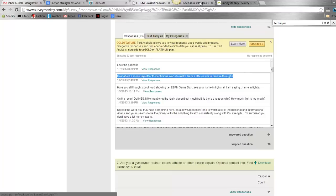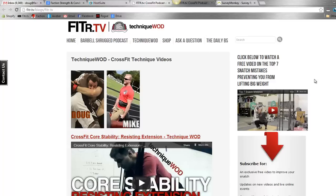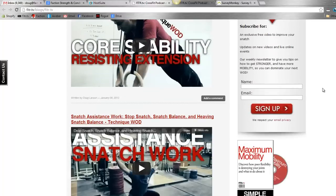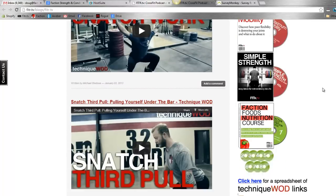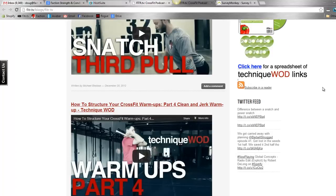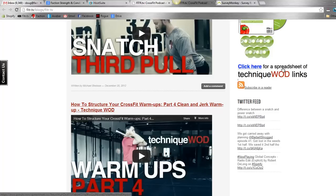What I did was I made a spreadsheet. If you scroll down on any of the pages on fitter.tv, you can see this button here. It says 'Click here for a spreadsheet of technique WOD links.' You can click on that and it will take you to a public Google spreadsheet.